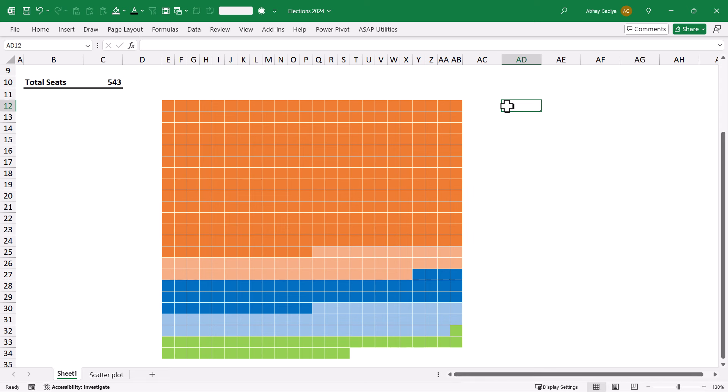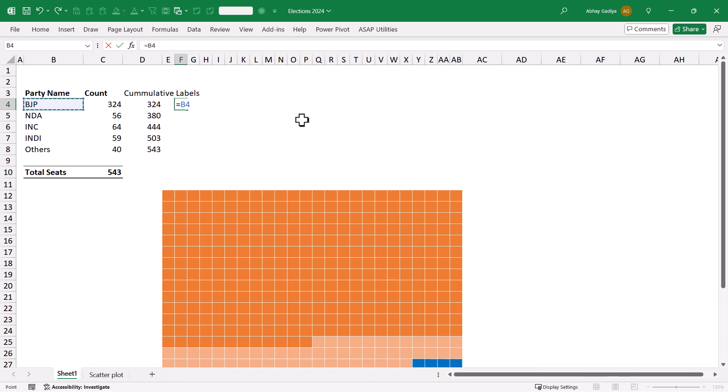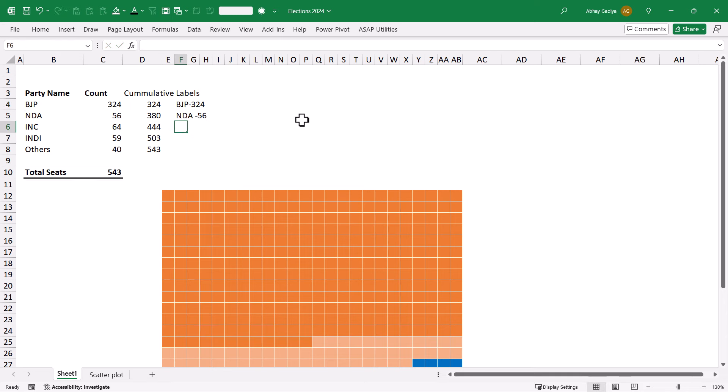Now, I just need to highlight which one pertains to which particular party. Before that I will quickly create labels over here. This will be labels column. For BJP, I'll use double quotes, dash, and this will be 324. Similar way I will do it for all of this.